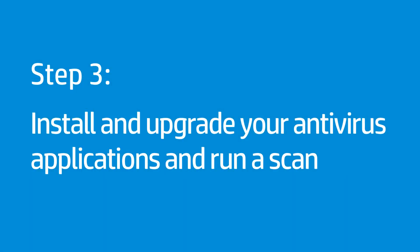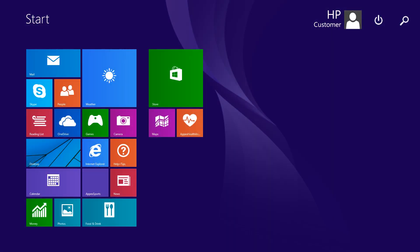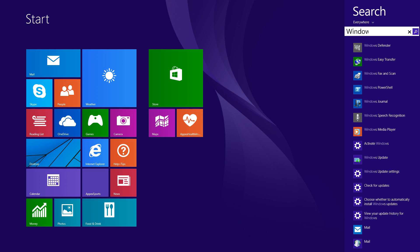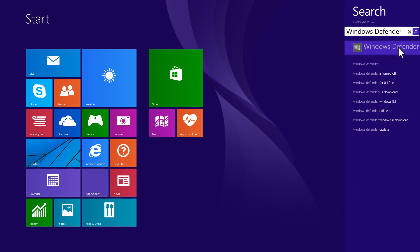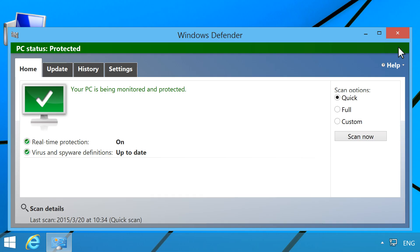Run a virus scan to ensure there are no viruses on your computer. From the Start screen, type Windows Defender, then click Windows Defender from the results in the search charm. If Windows Defender detects potentially harmful software, the details display on the opening screen — follow the on-screen instructions. If Windows does not detect harmful software, no action is required.